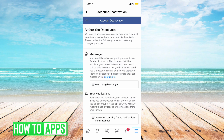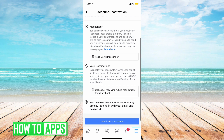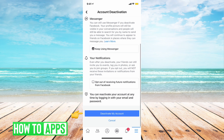Now we want to put Keep Using Messenger. This is going to allow you to keep your Messenger active while your Facebook is deactivated. So once you've tapped on Keep Using Messenger, scroll down, and you can go to Deactivate My Account.